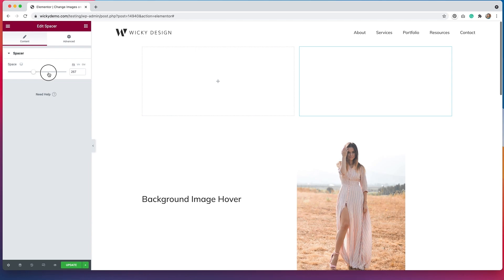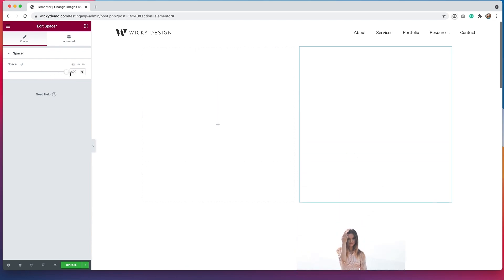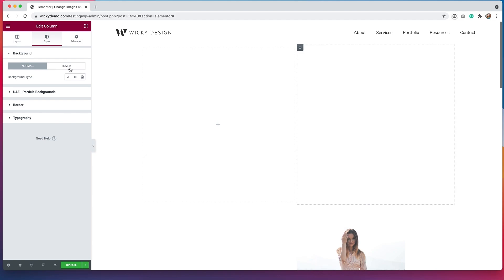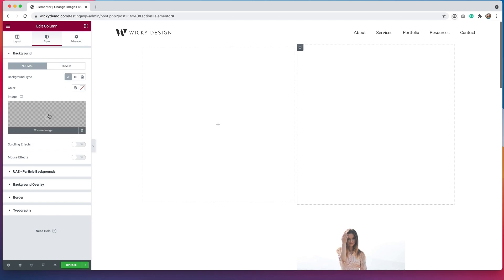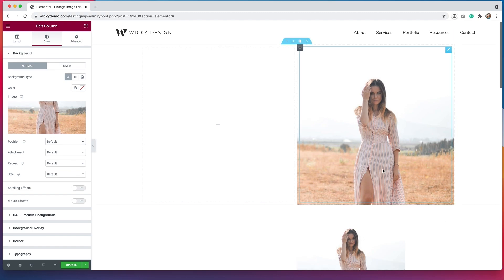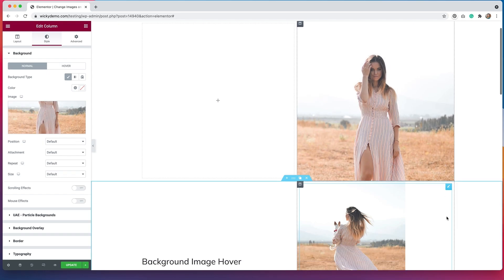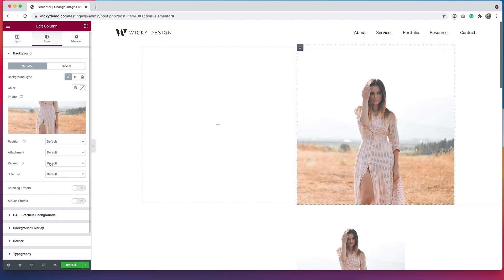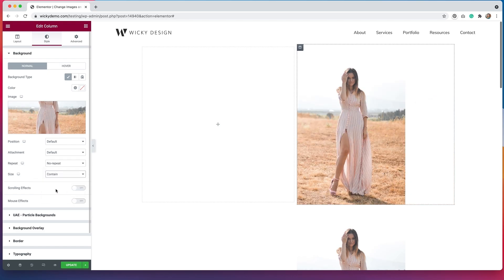So we need to have something in there in order for the background images to actually show. A spacer is a good solution for that. I'm just going to adjust the height so that it fits the image and we have enough space for the image to show. Now I'm going to click on this column and go to Style. Under Background, you'll see we have a Normal and a Hover tab. We can choose the classic background type and upload our normal image — the woman standing with the front of the skirt showing. We do need to make a couple of adjustments in order for the entire image to fit. We'll need to adjust our repeat first so we don't want it to repeat.